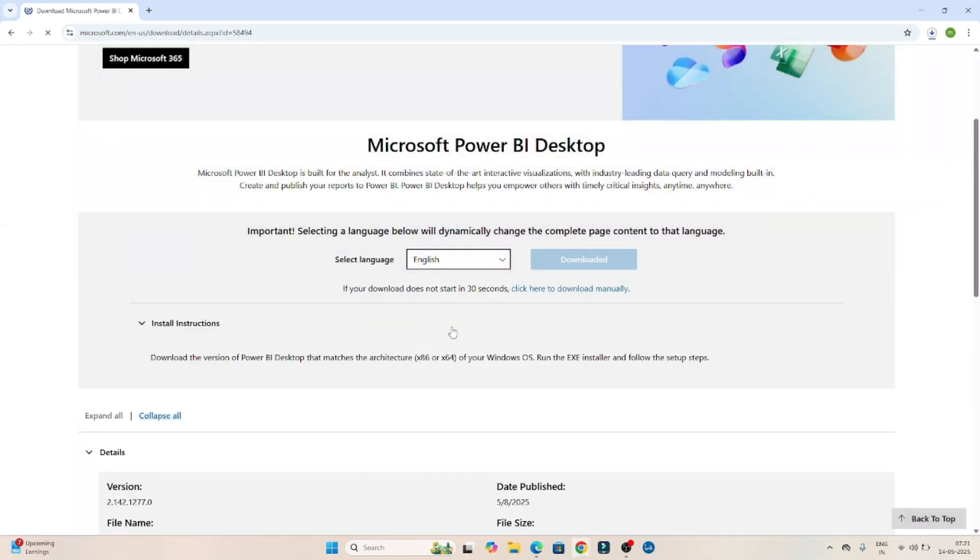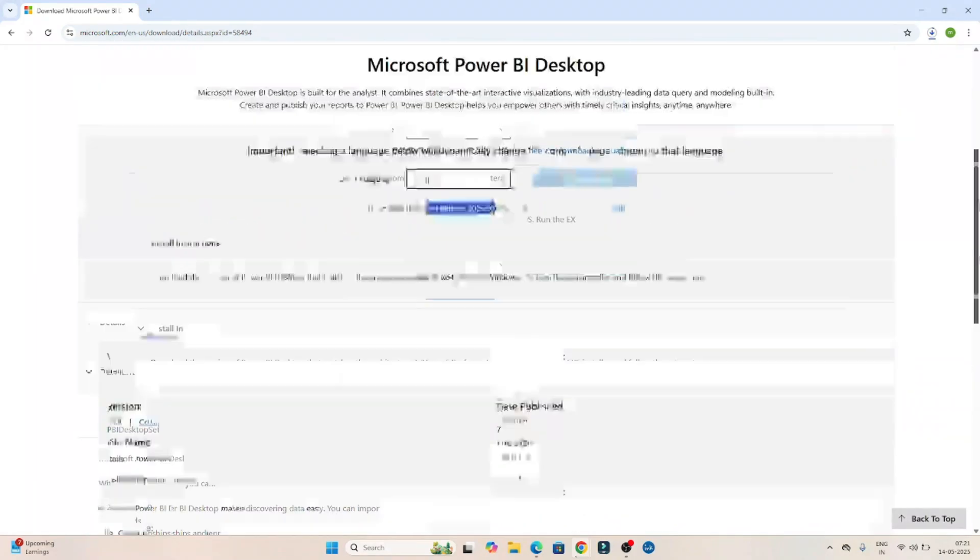Once you download, you can see the download will start within 30 seconds. So let's wait for it to be downloaded.